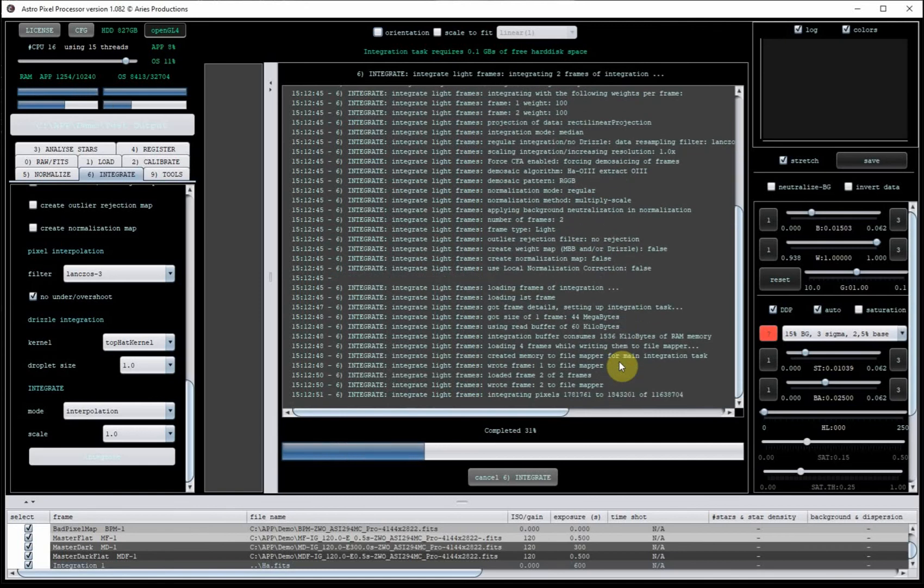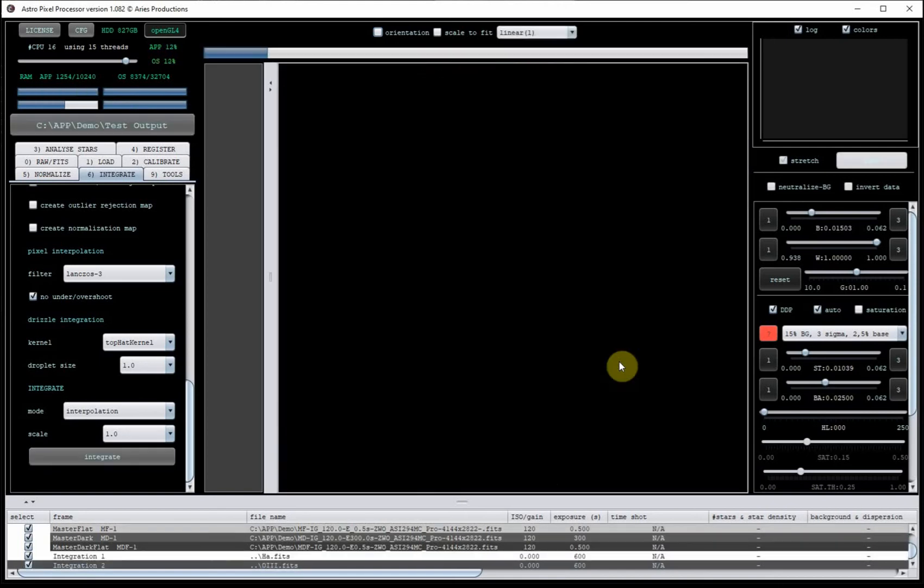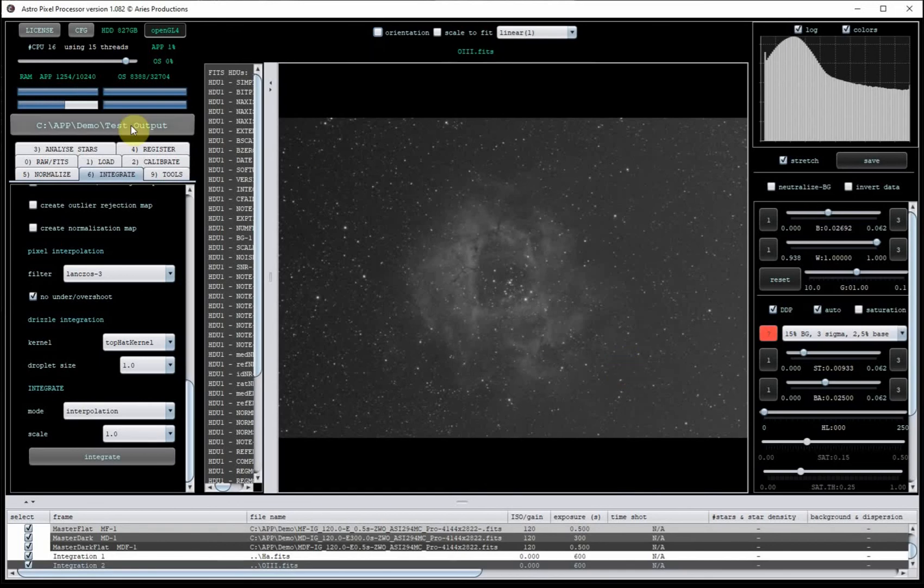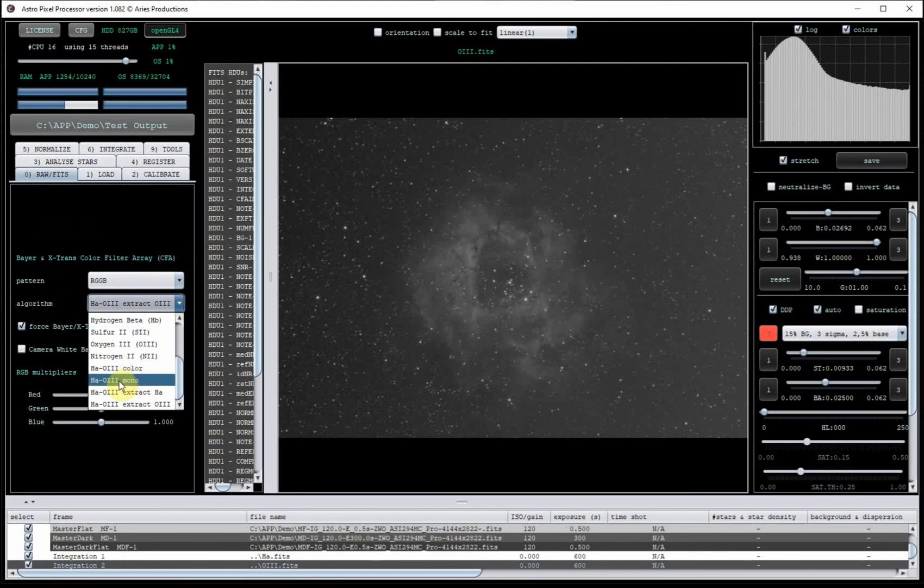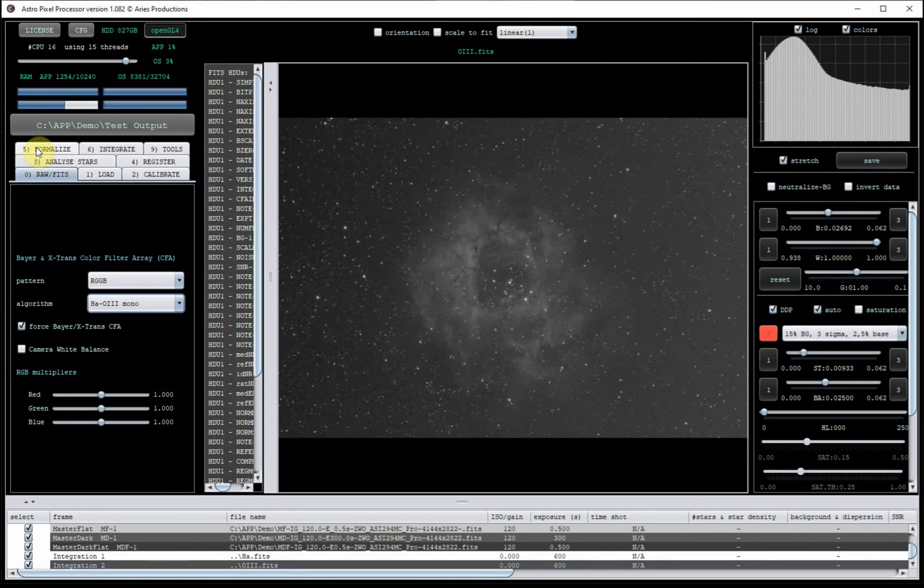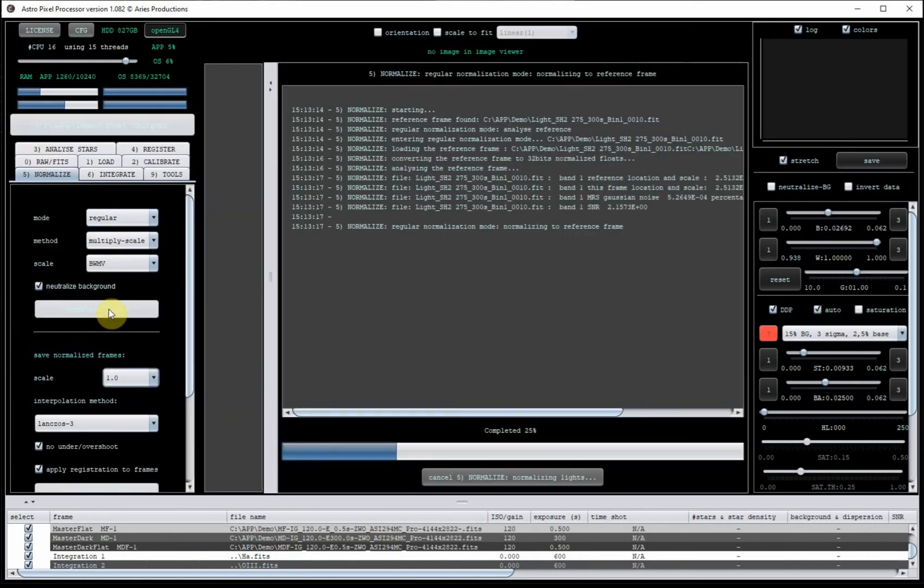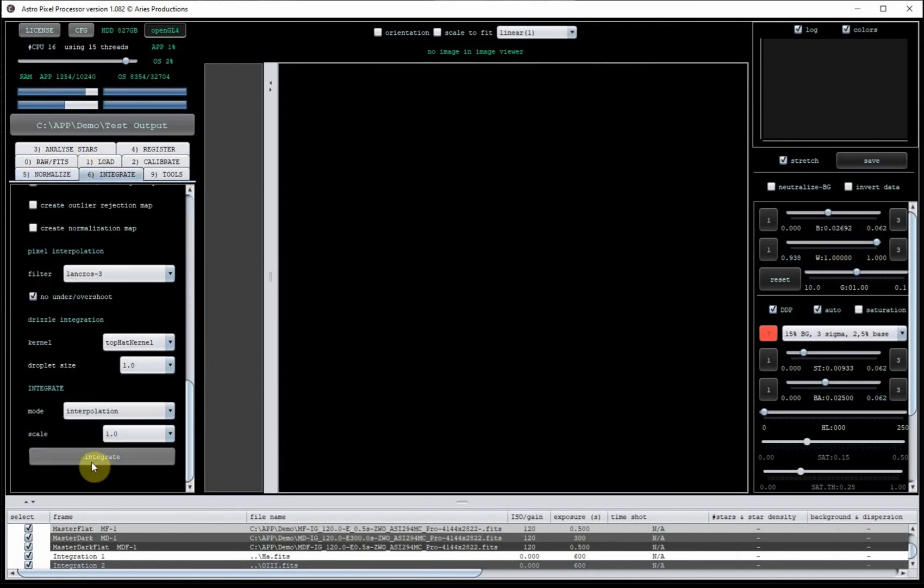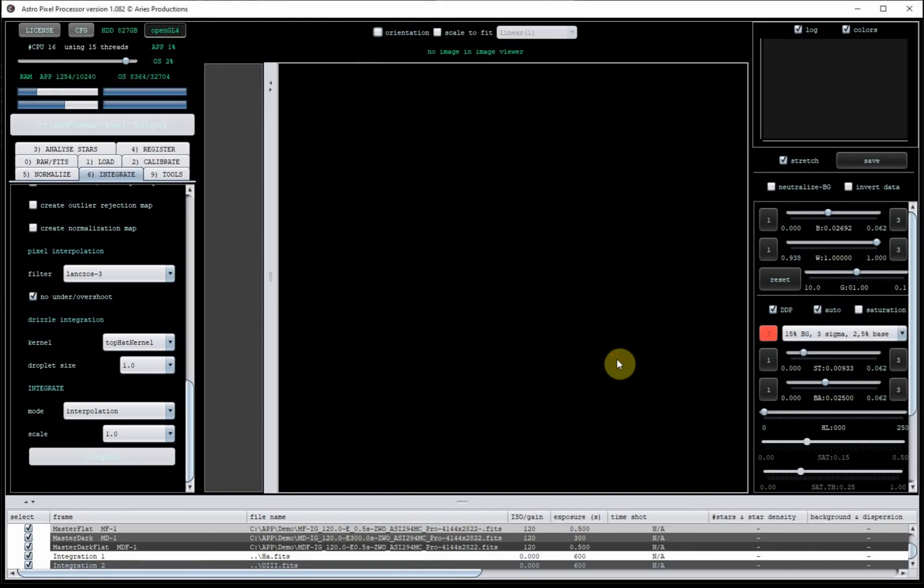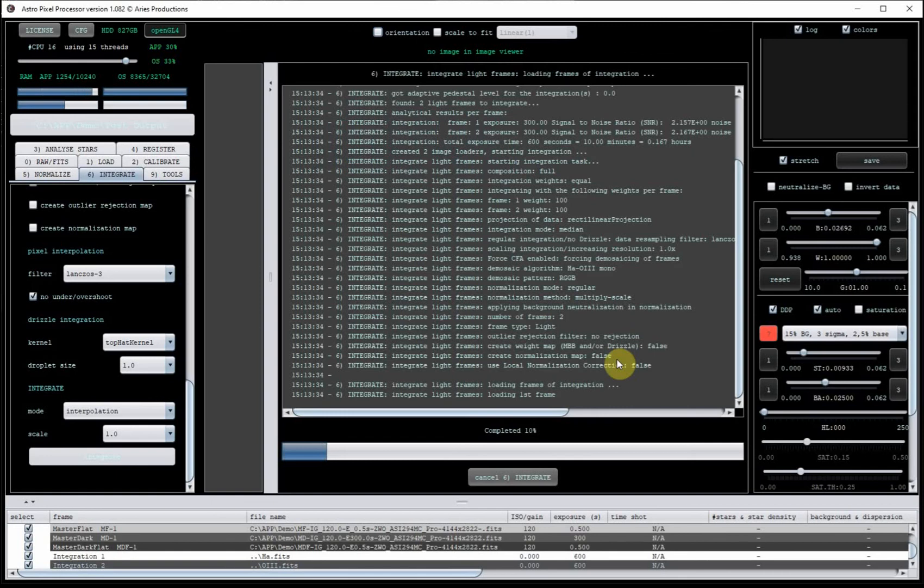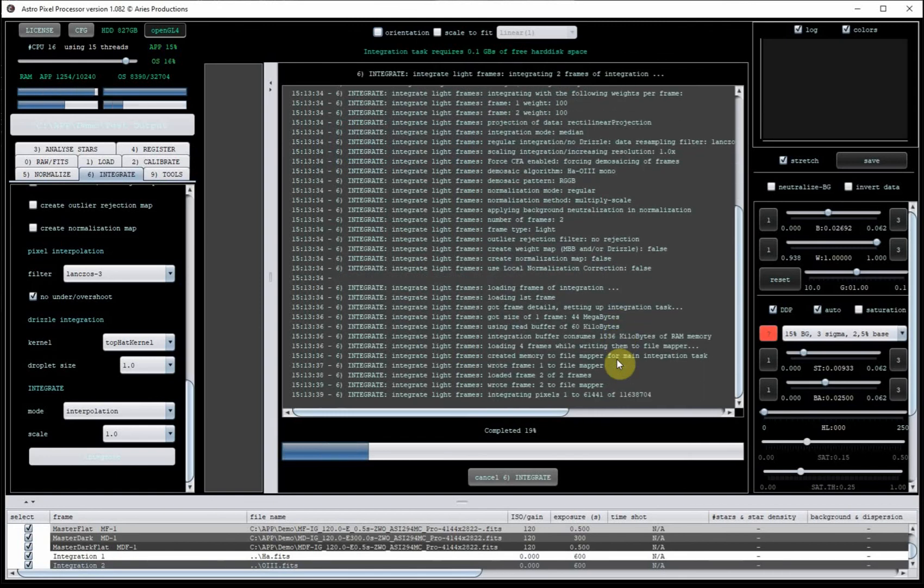Now obviously with the Hubble palette, normally a mono camera shot hydrogen, sulfur and oxygen independently. So here we're going to need to create a proxy for the sulfur. And we go back to the zero tab and this time select HAO3 mono. Renormalize the lights one last time. And then once they're normalized, click on integrate. And for the sake of argument I'm going to call it S2. And that will then give us our final channel for this fake Hubble palette image.